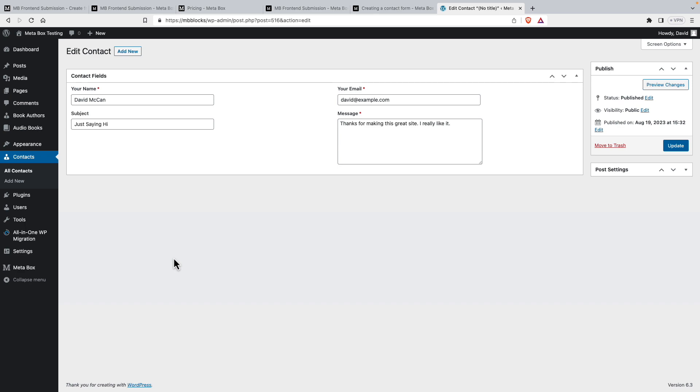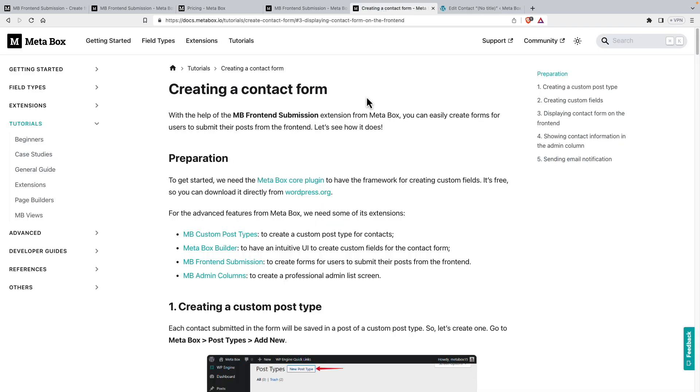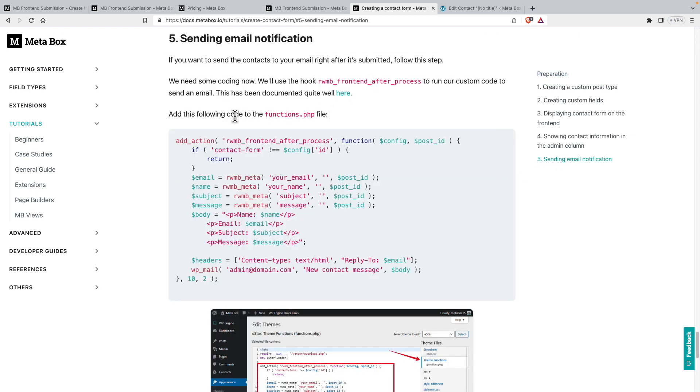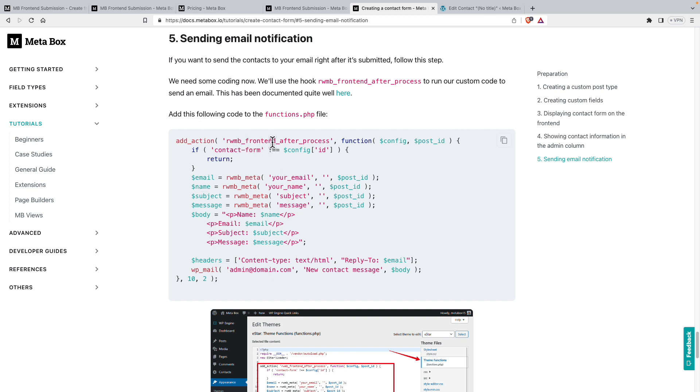Now, normally when you have a contact form, you want it to send the admin an email or someone an email saying that you got a message sent on your site. The tutorial has a section for doing that. You could add it to your theme's functions.php file, or you could use a code snippets plugin like WP Code Box or Code Snippets, something like that. And here's the code that you add. Remember, I mentioned that there were some hooks here. It's using one.